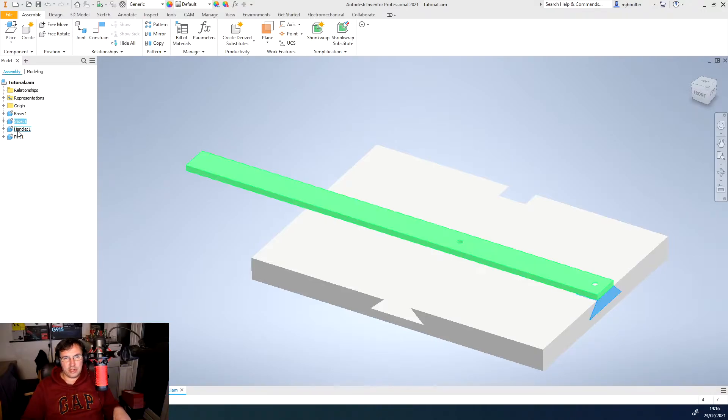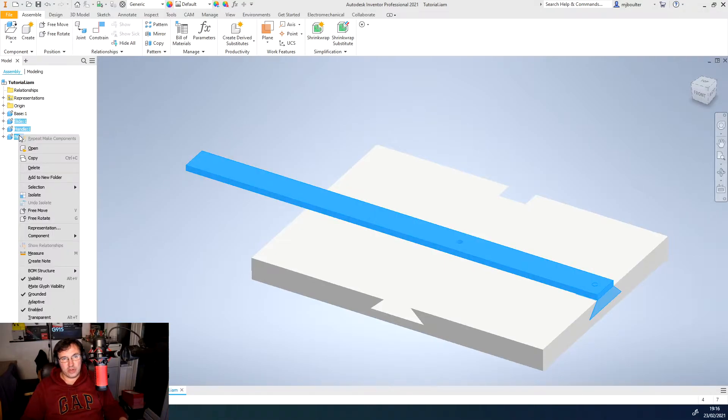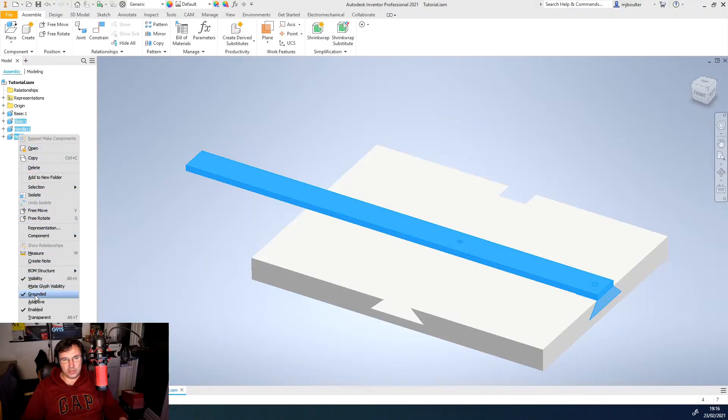So I'm going to unground slide handle and pin by highlighting them all, right-clicking, and then you can see there's a grounded option about two-thirds of the way down.